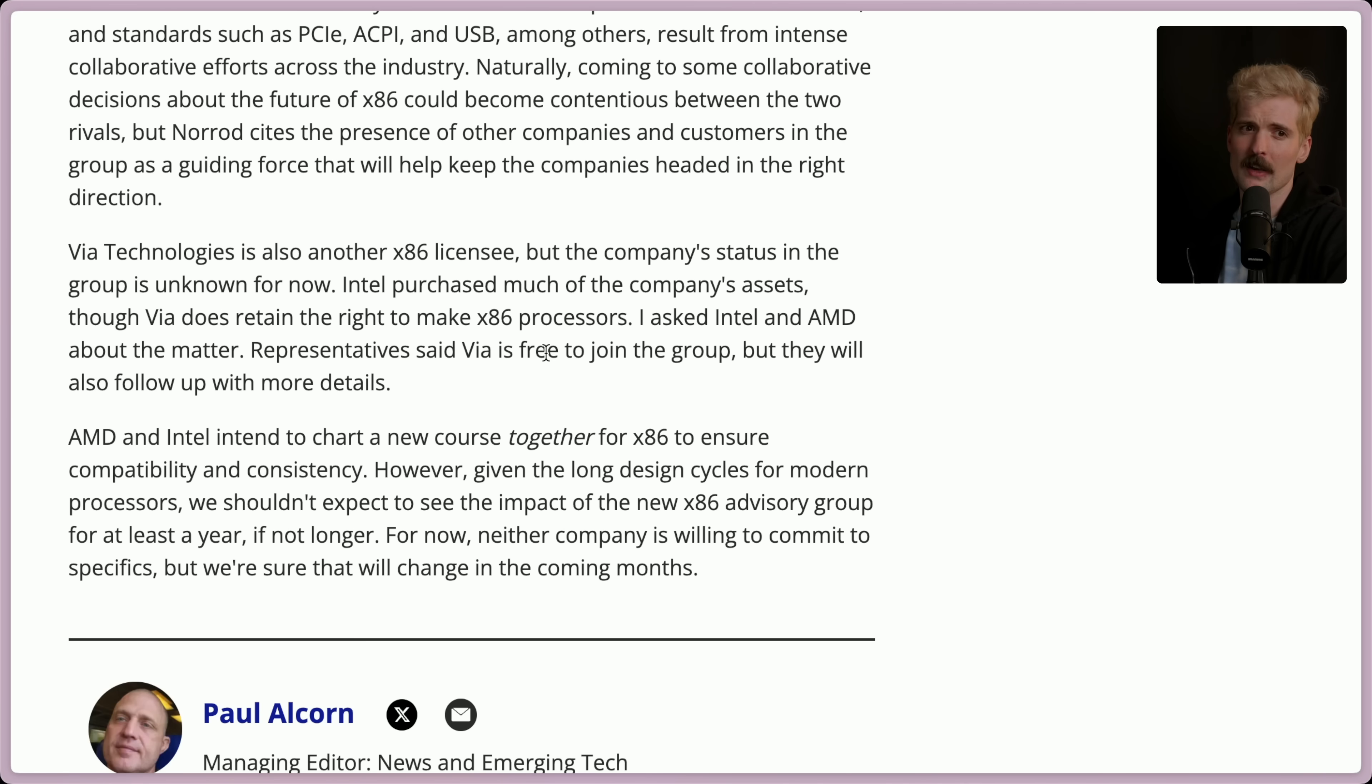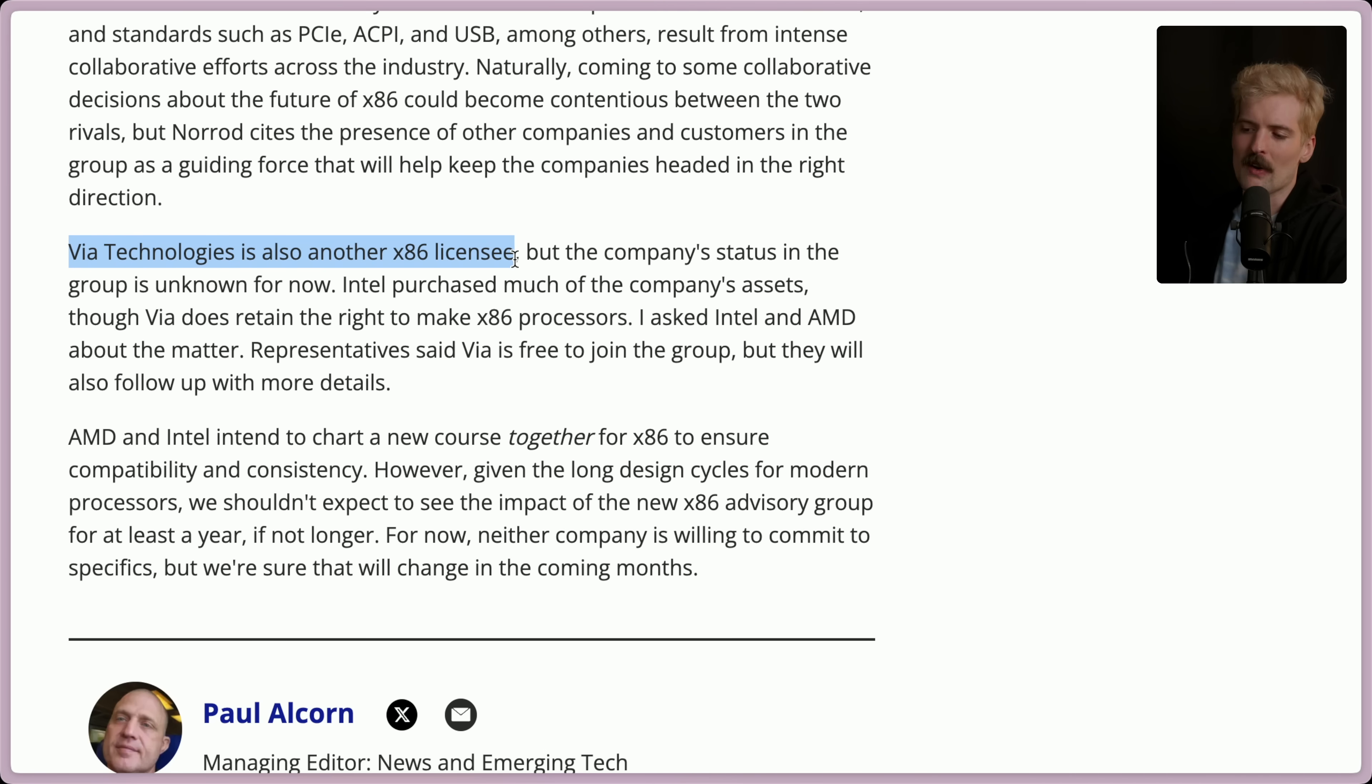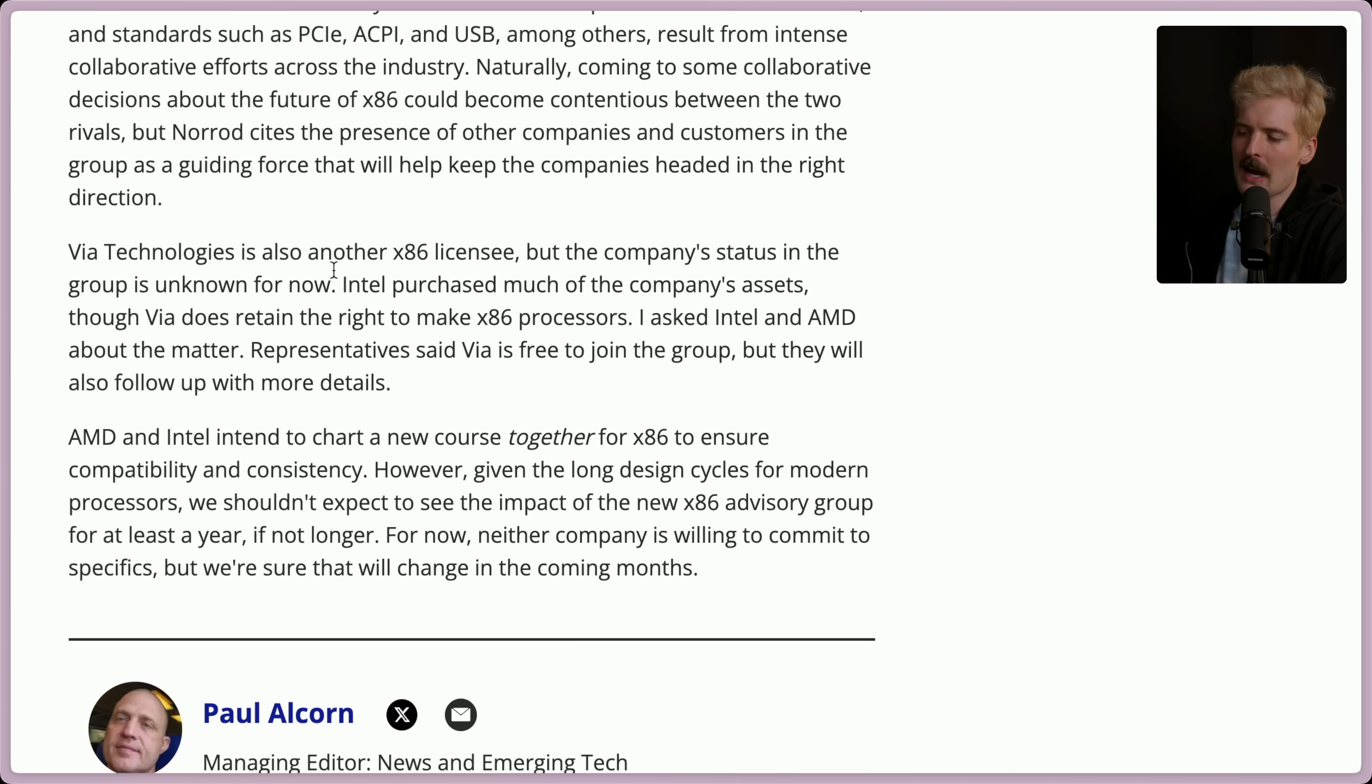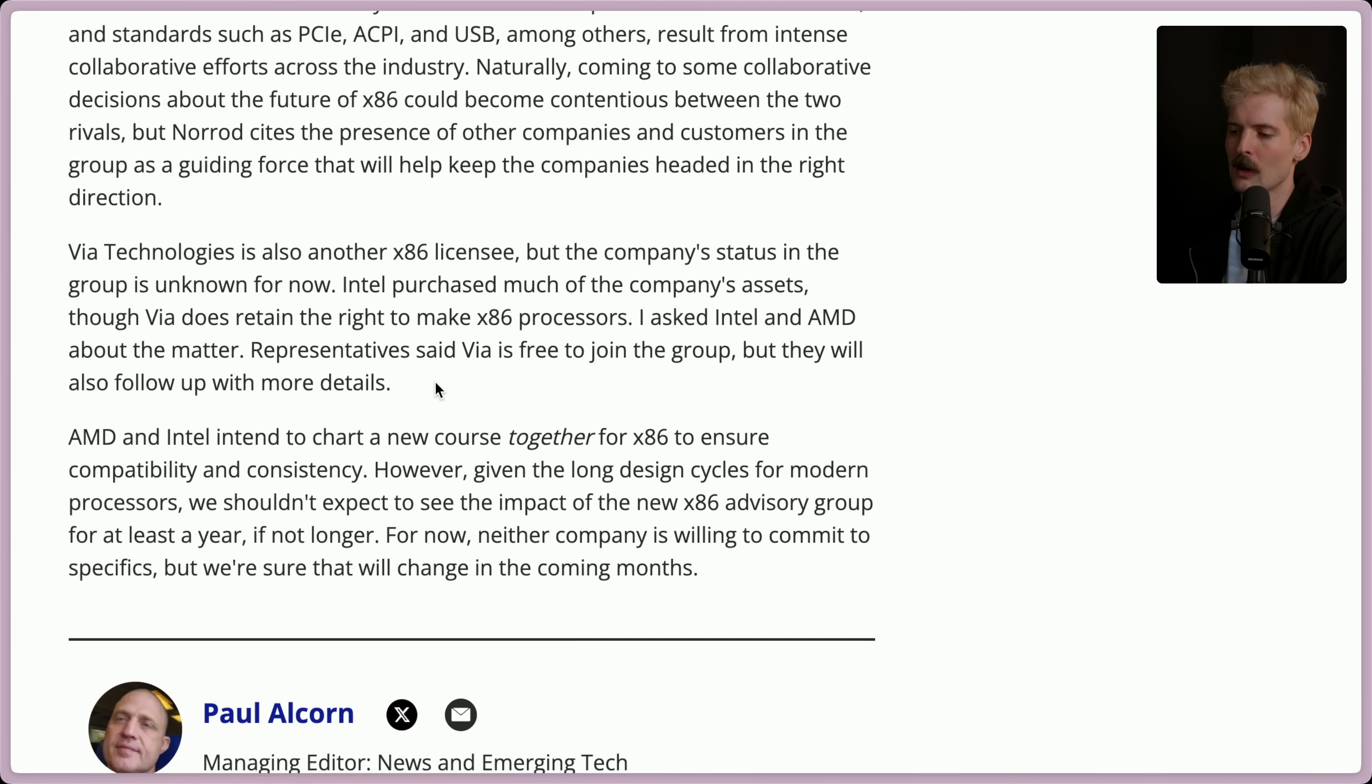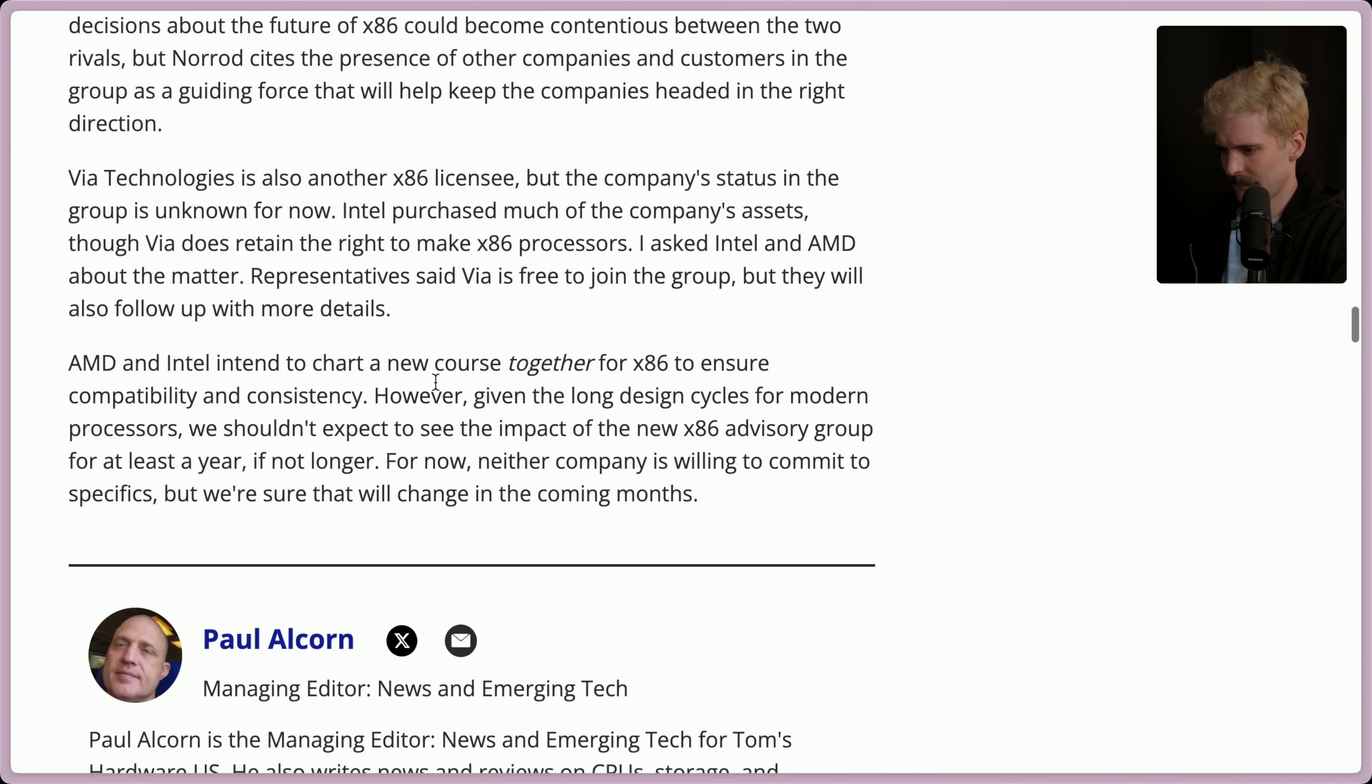The only other company that currently has an x86 license is this weird one via technologies. They're in a weird state. I think I saw an LMG video a while back where they actually tried to use one of their processors, like one of the few x86 chips that wasn't by Intel or AMD, and it was slow as hell and buggy, but it worked, which was interesting.